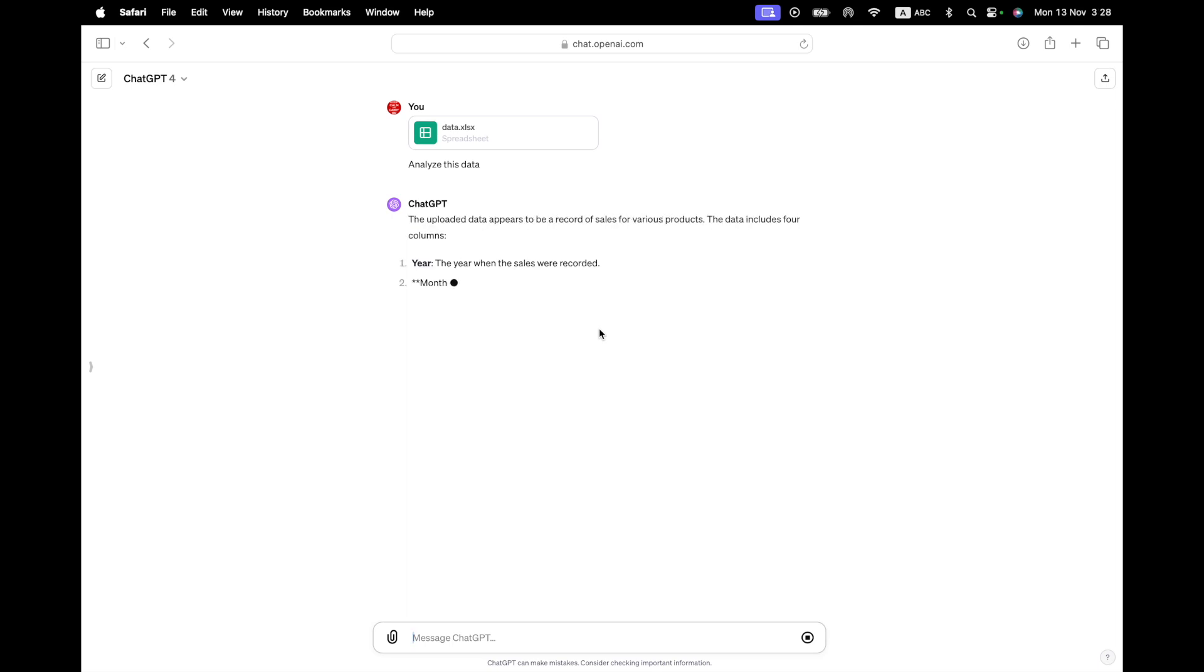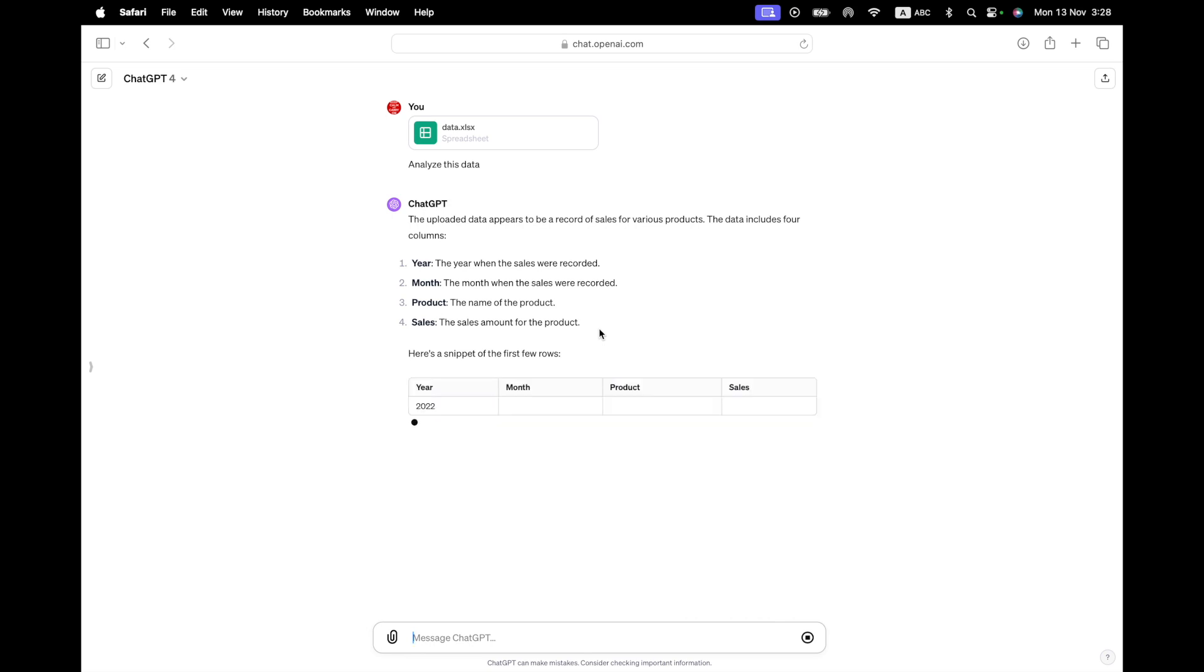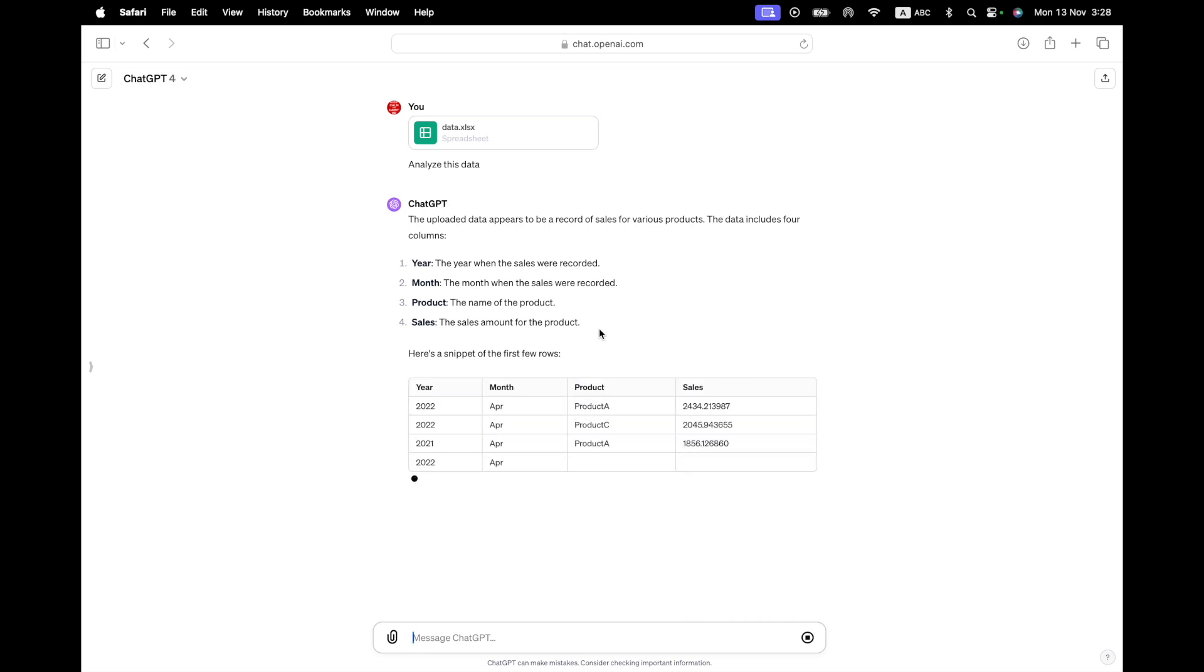There we go, it's done. Let's see what it says. So it has identified a type of data. So it says it has year, month, product, sales. We already knew this, of course. Here's a snippet of the first few rows. That's fine. But this is something that we already knew. And so once it's done, we'll ask it to do something a bit more ambitious.